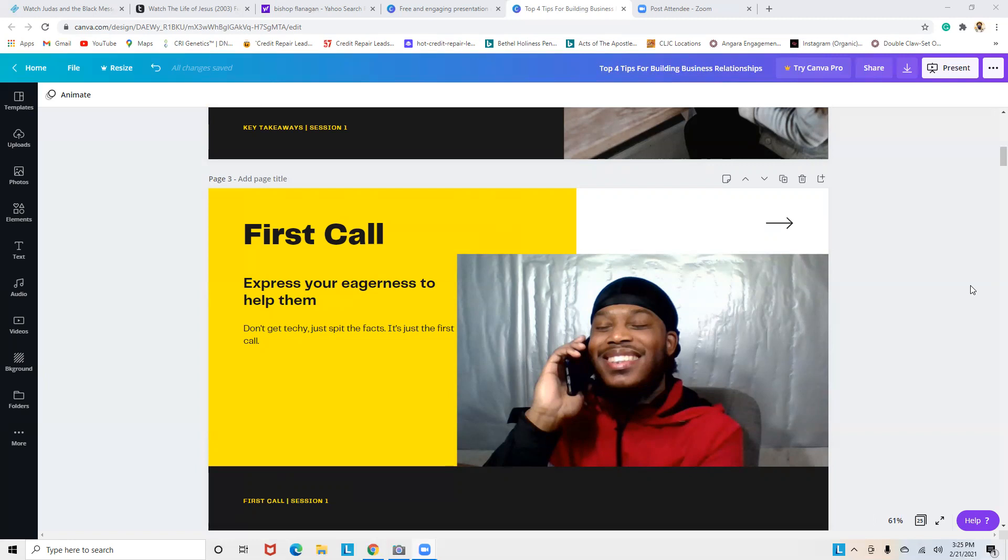It's just the first call—relax. They may say no. It's fine, brush it off, and move on. But again, express your eagerness to help them. You're trying to build a relationship. They didn't call you—you called them.